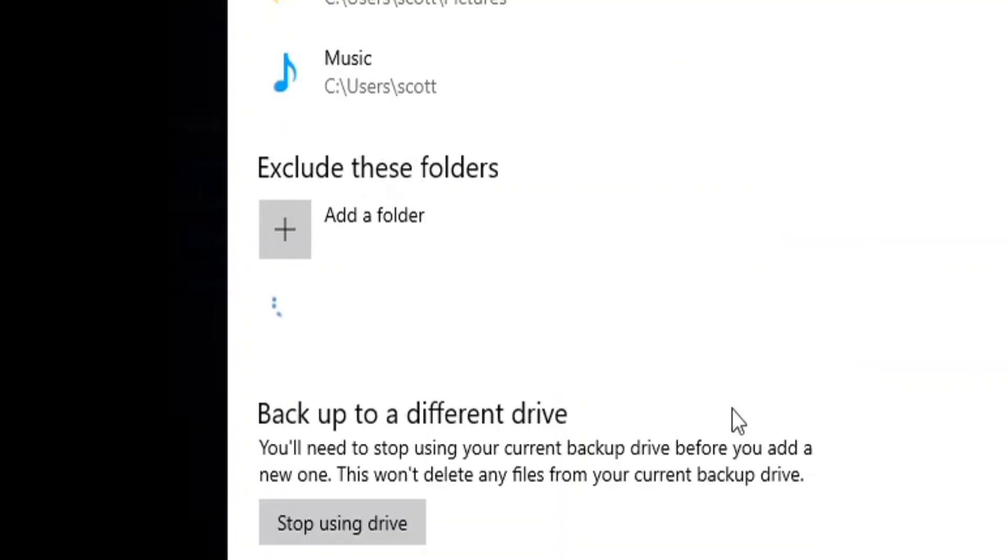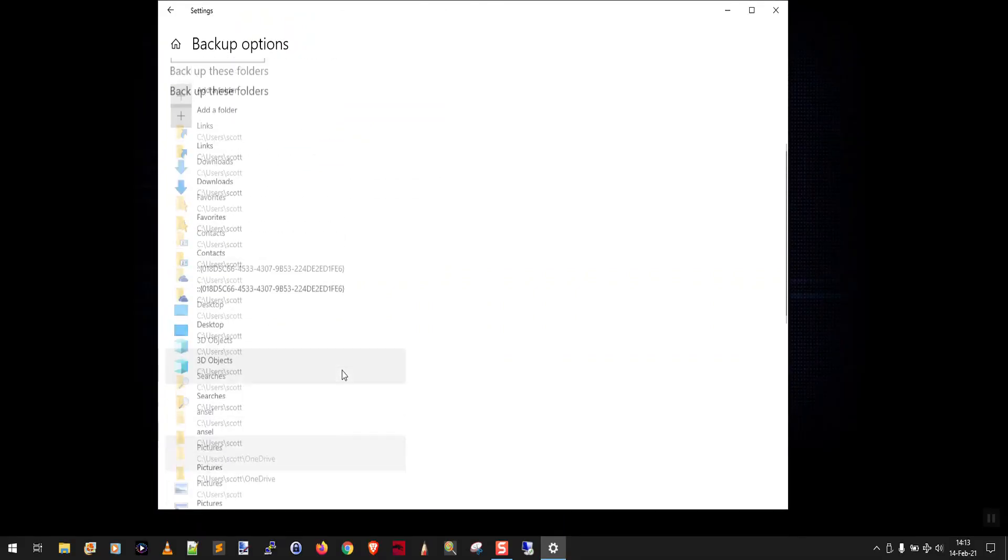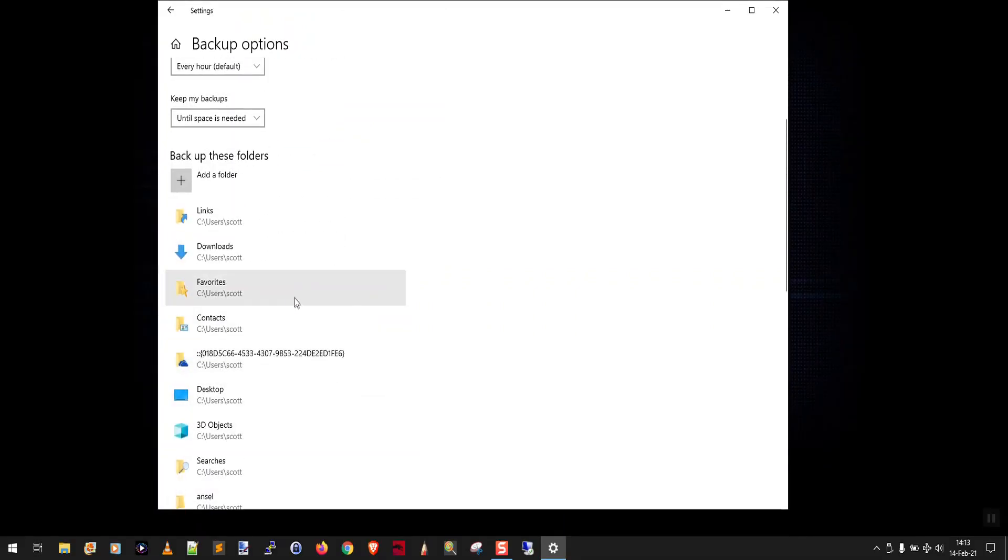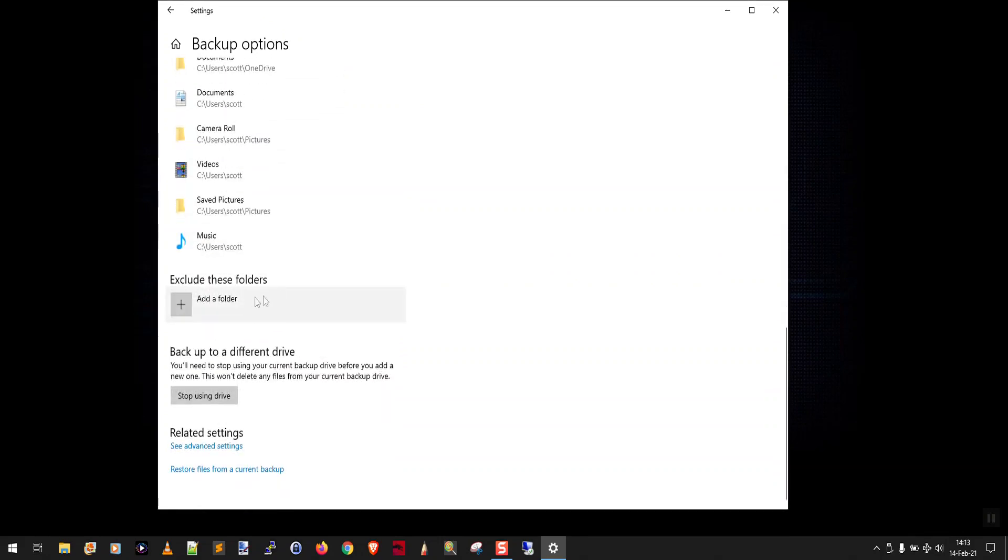then what you need to do is come down here, click the folder you have just excluded, and go, all right, it wasn't that one. Let me try the next one in the list. Okay, it's links. So you come down here, you exclude the links folder, and so on and so forth.